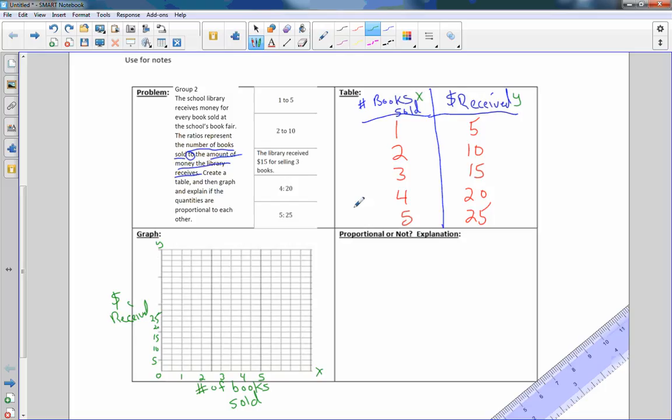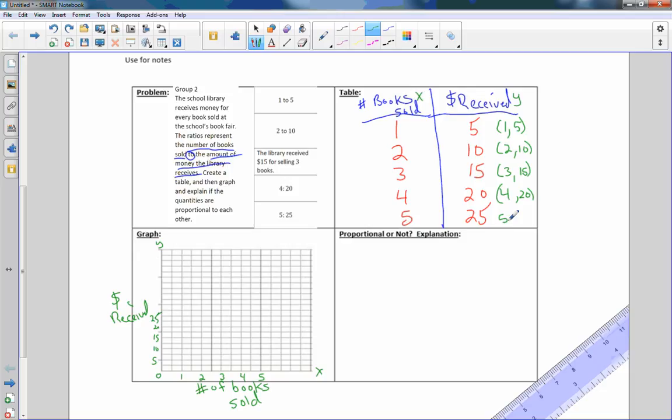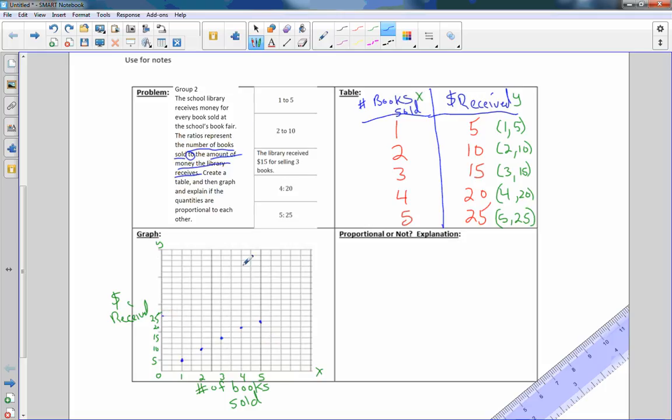So now that I've done that, I'm going to plot these points. This is the point 1 comma 5. This is the point 2 comma 10, 3 comma 15, and so on. 4 comma 20, forgot the zero, and then 5 comma 25. Let me use blue again. If I sold one book, then they received $5. Sold two books, they received $10. Sold three books, received $15. Four books, 20, and five books is right here at $25. I need to move that last dot to there.